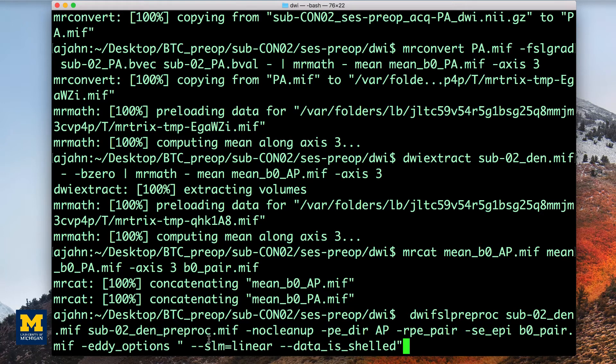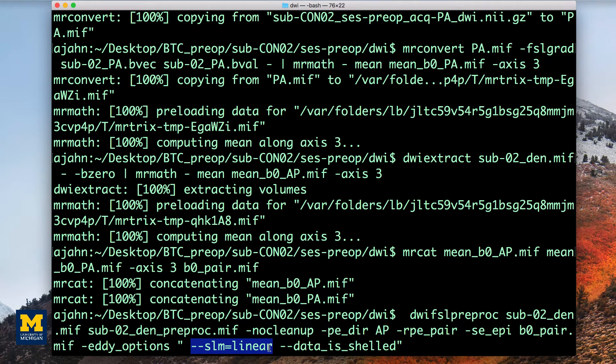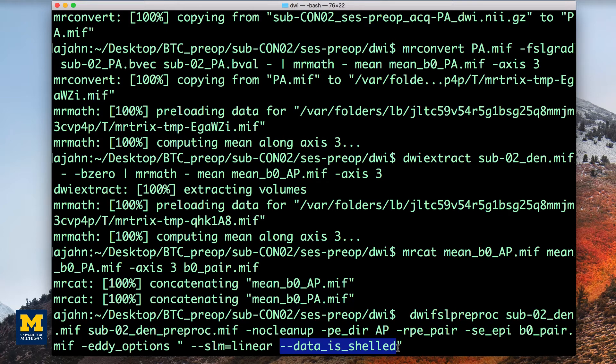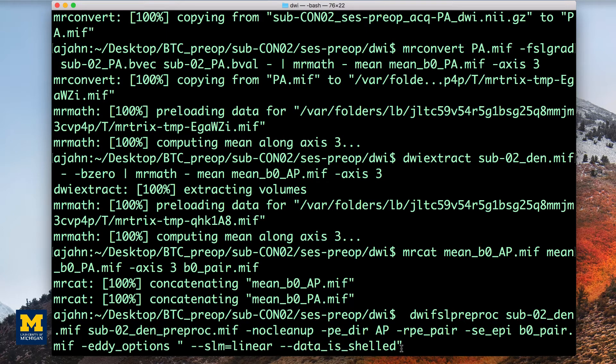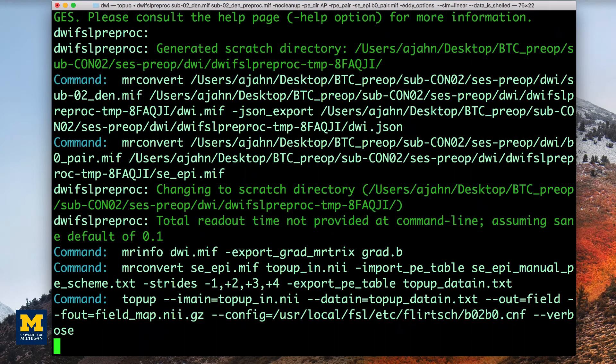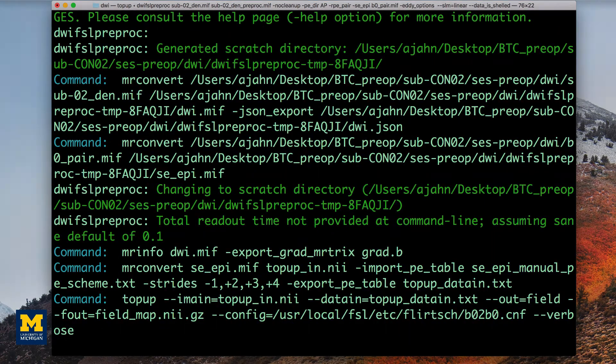For now, we will only use the options dash dash slm equals linear, which can be useful for data that was acquired with less than 60 directions per shell, and data is shelled, which indicates that the diffusion data was acquired with multiple b values. This command can take several hours to run, depending on the speed of your computer. For now, we will fade out and come back when it is done.